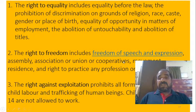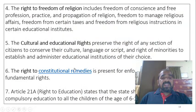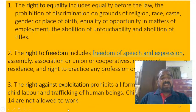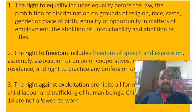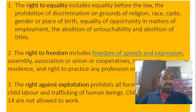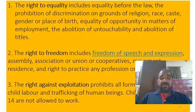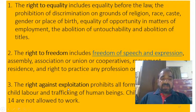The right to freedom includes freedom of speech and expression. The right against exploitation prohibits all forms of forced labor, child labor, and trafficking of human beings. Children under the age of 14 years are not allowed to work — below 14, children must be in school, not the workplace. If the government observes a child doing bonded labor, the person enjoying the child's labor may be punished.